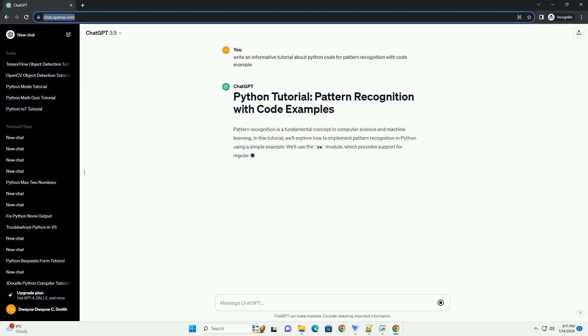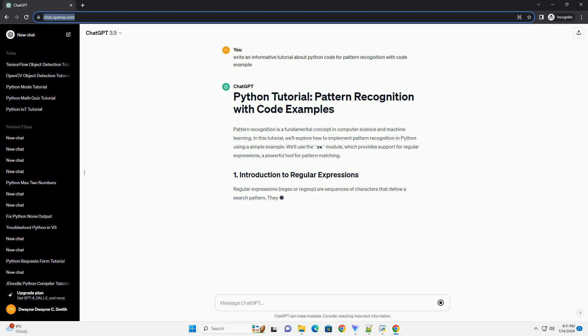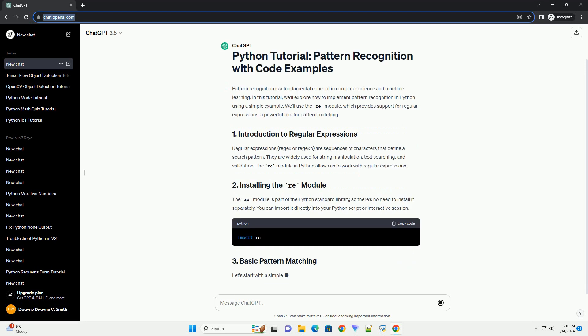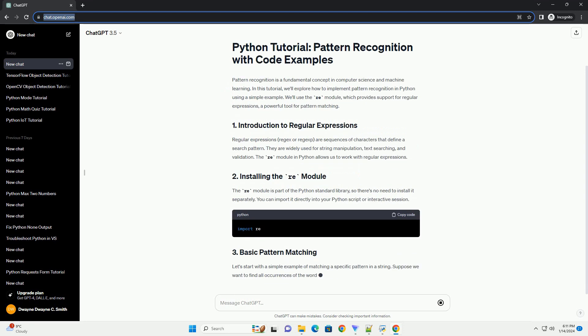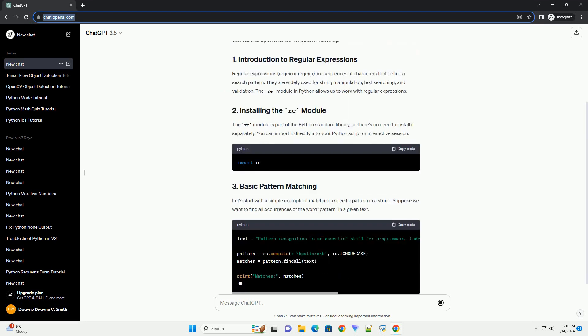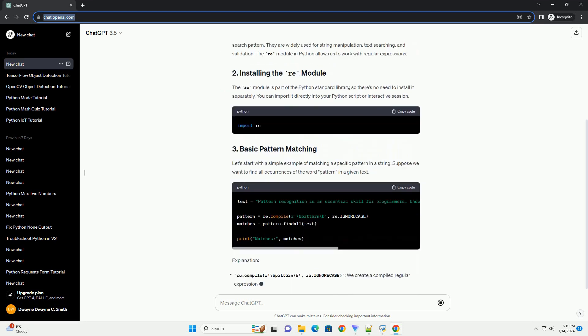Pattern recognition is a fundamental concept in computer science and machine learning. In this tutorial, we'll explore how to implement pattern recognition in Python using a simple example.